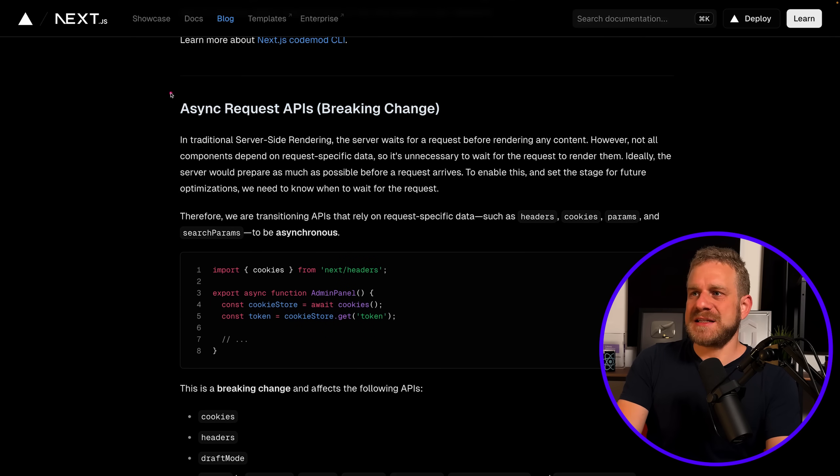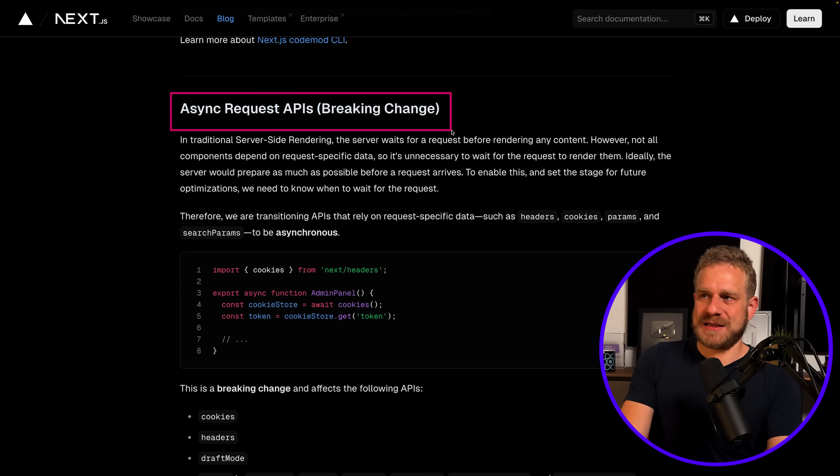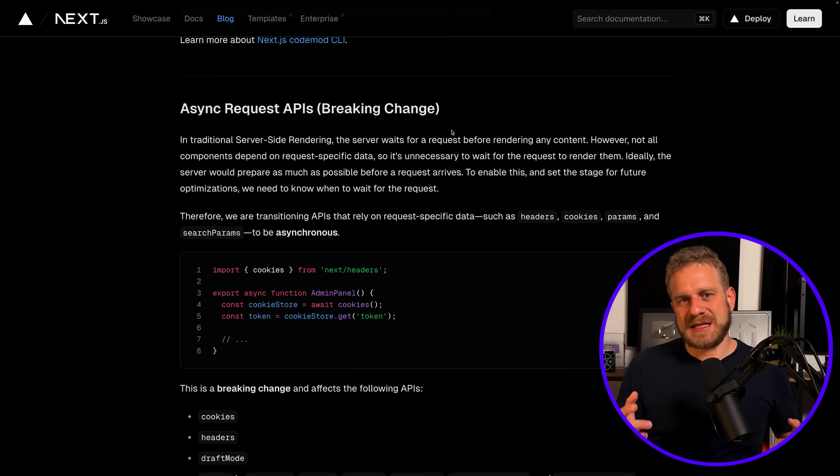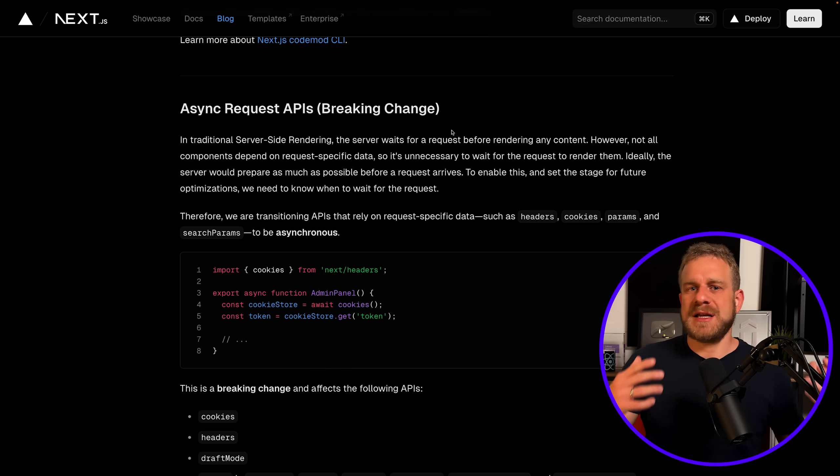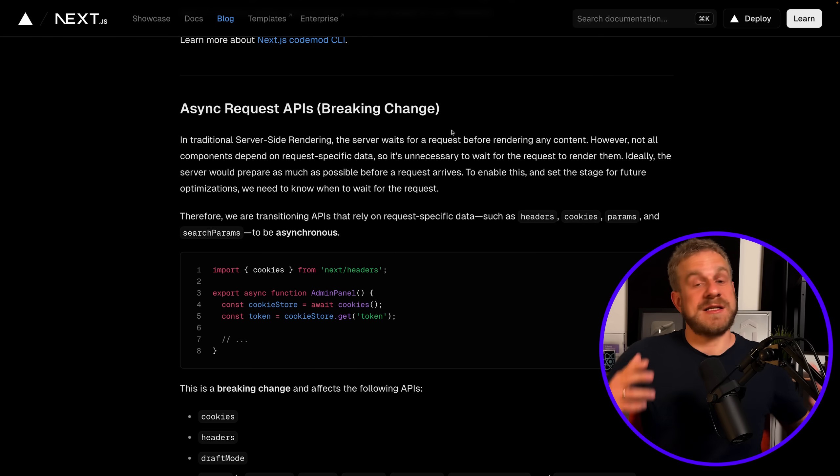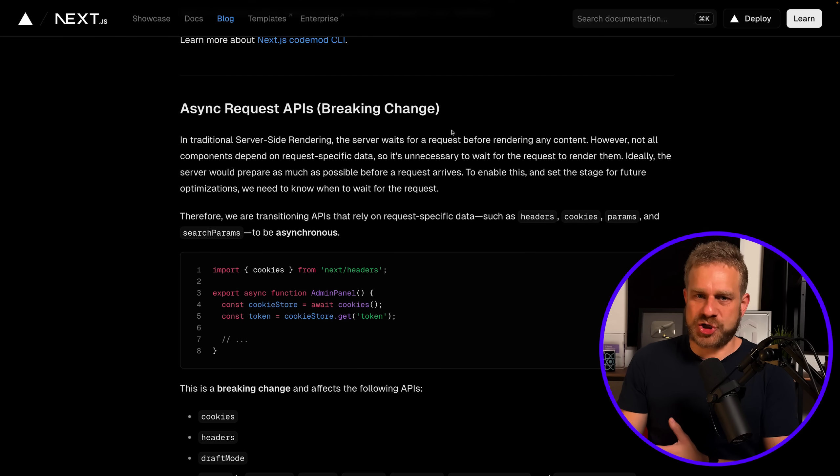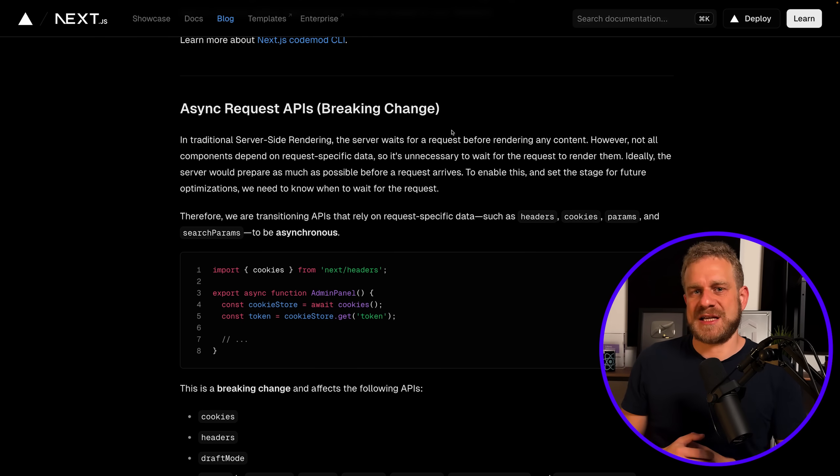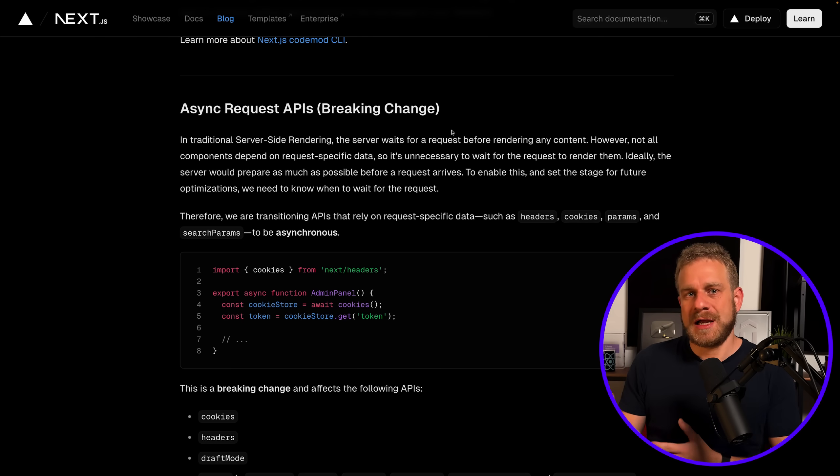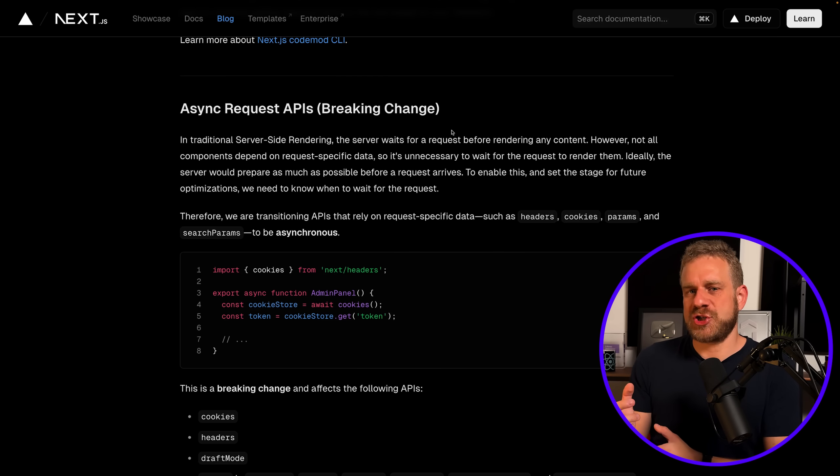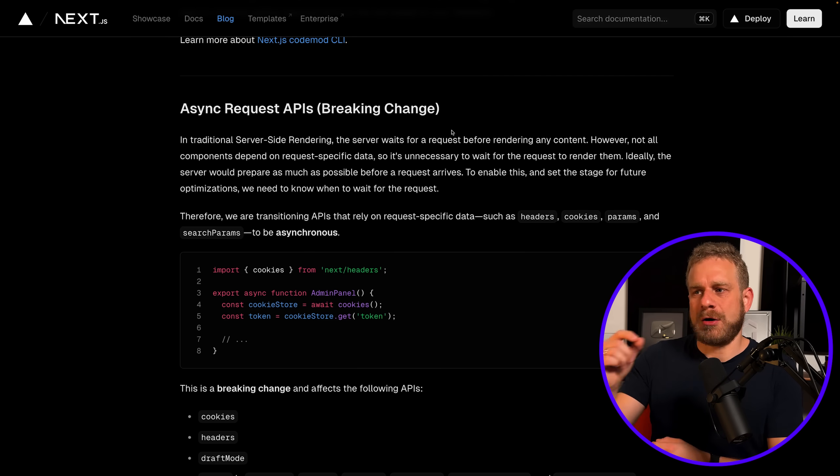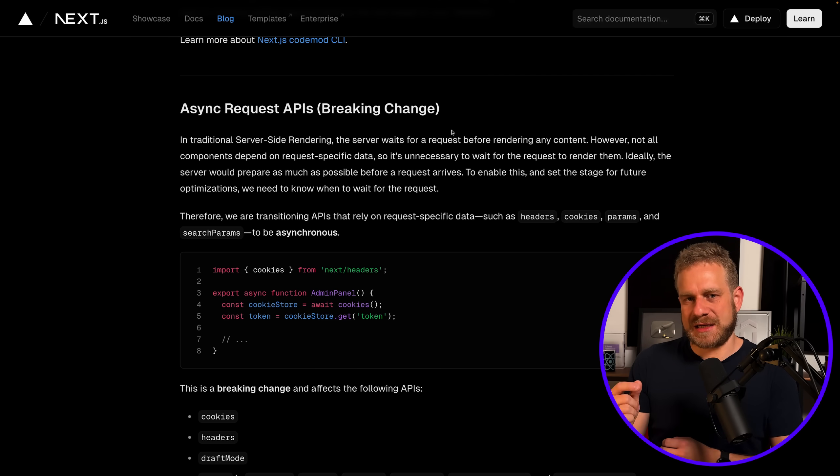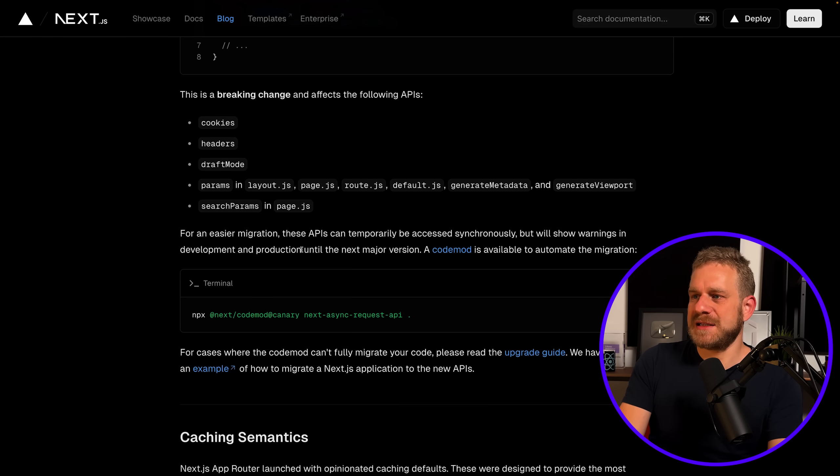The idea here is that certain Next.js APIs—certain functions that are built into Next.js that you can call like the cookies function—are now actually async. Though for a transition period until the next major version of Next.js, you can also still use these functions synchronously as you used to.